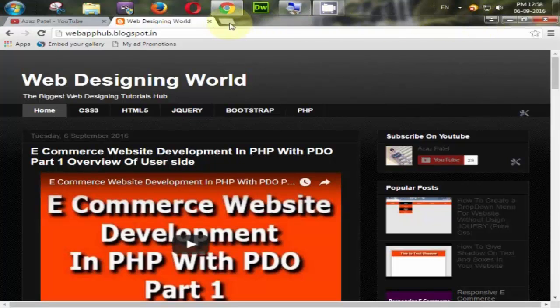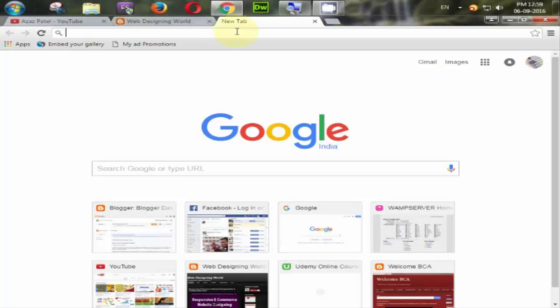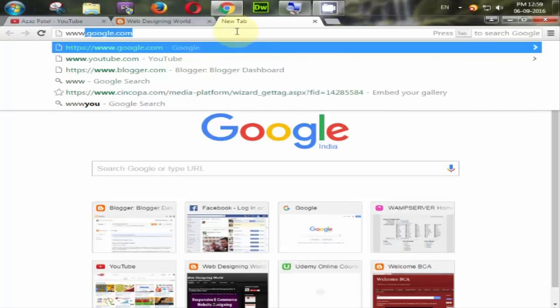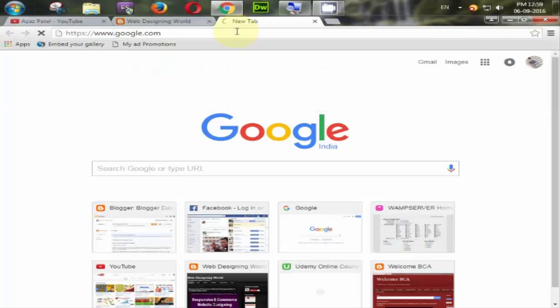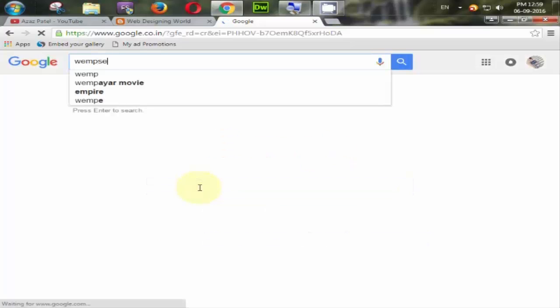But before we do that, we need one server because PHP is a server-side scripting language. So we need to execute PHP code, then we need one server. Go to your google.com and type wamp server.